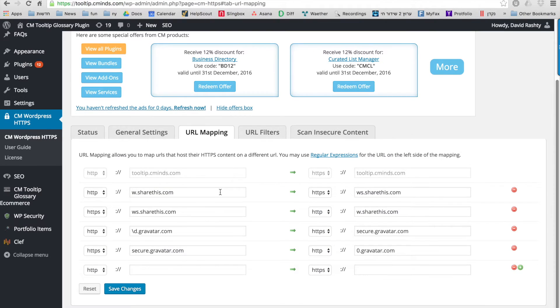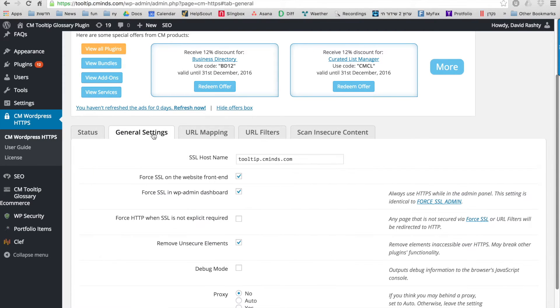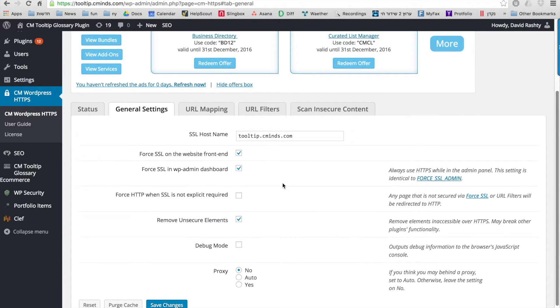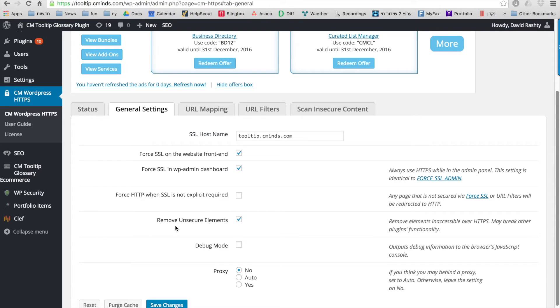You can also define URL mappings and under general settings you can control if SSL will be used in the front-end or in the admin dashboard. You can choose to remove all unsecure elements and you can also run the plugin in the background.